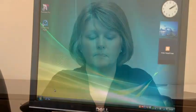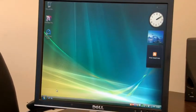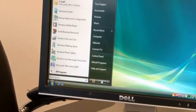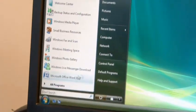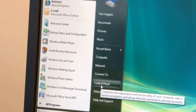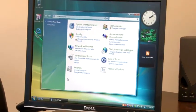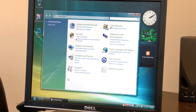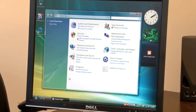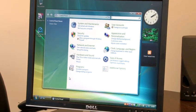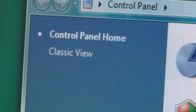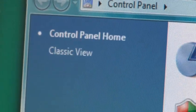To begin, click on Start and then Control Panel. In Control Panel, if you are in classic view, click on Control Panel Home, which is in the top left corner.